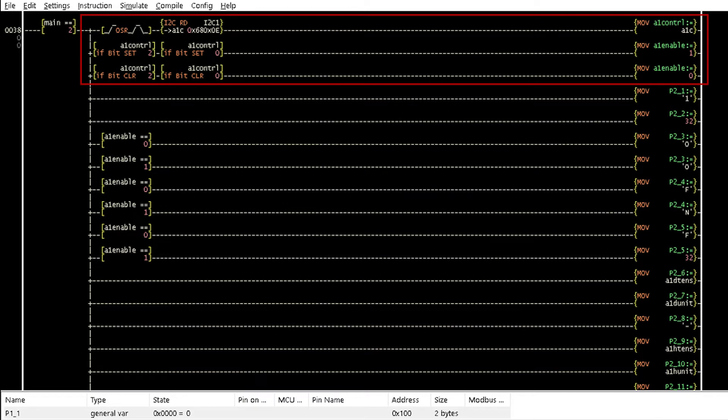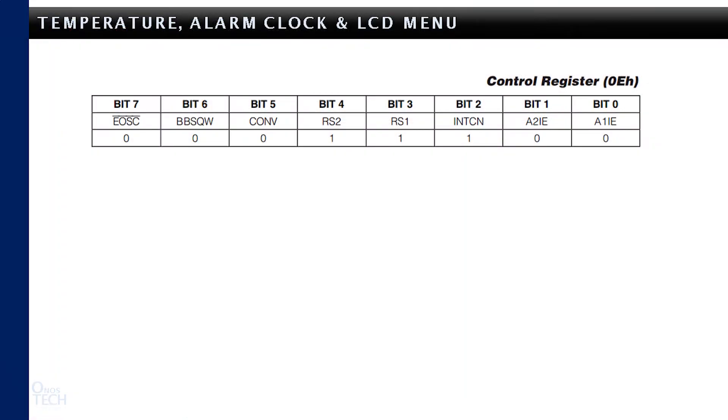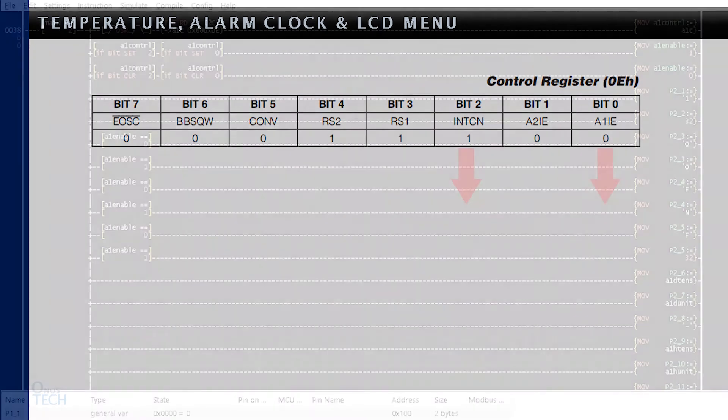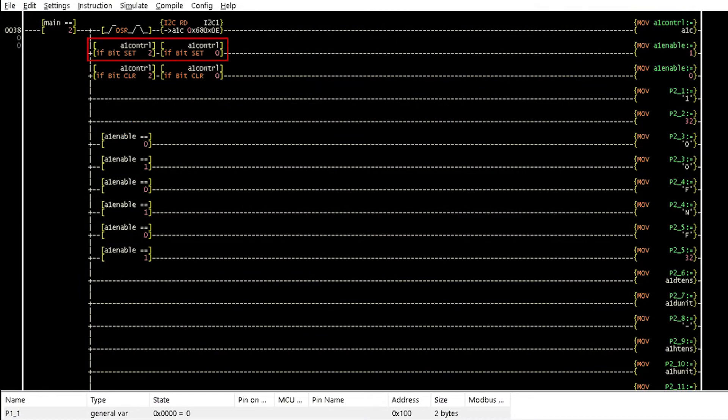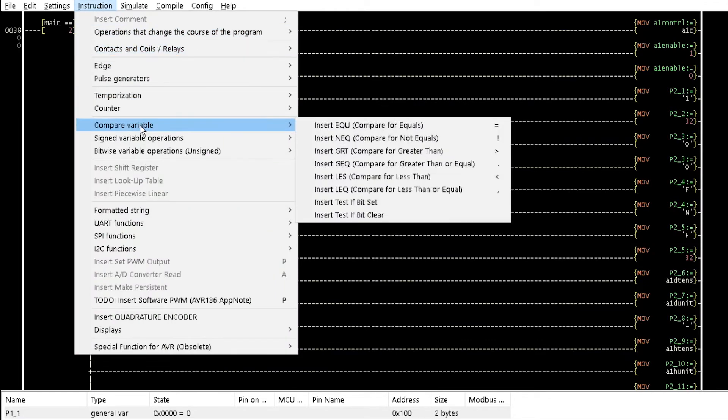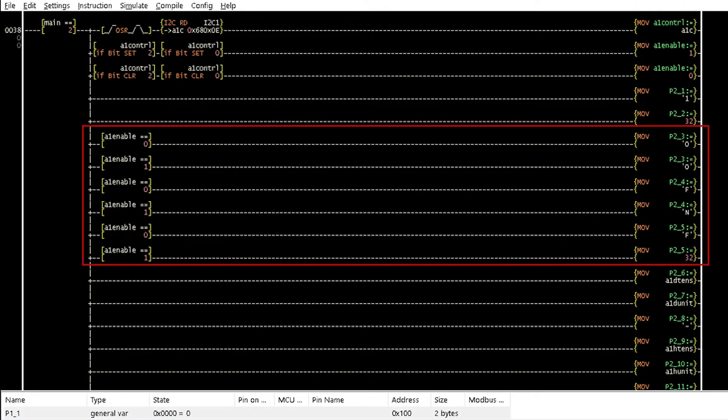This section of the logic checks the control register at hexadecimal E if alarm 1 is enabled or disabled. When both bit 2 and bit 0 values are 0, the alarm is disabled. Alarm 1 is enabled when both bits are 1. The test if bit sets and test if bit clear instructions from the compare variable option of the instruction menu perform this task. The alarm on-off status is then displayed on the LCD with these instructions.